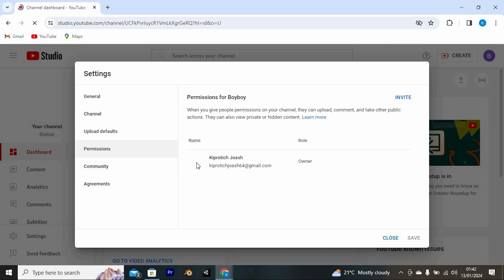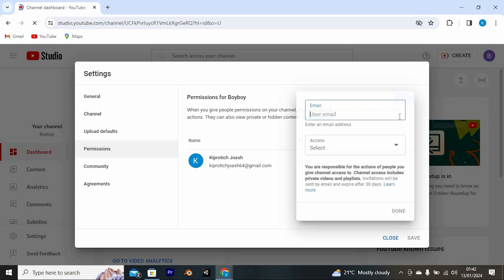This will open this place where we have your current email. We need to add a different email which you will change to, so click on this invite at the top right corner. Write a different email here.